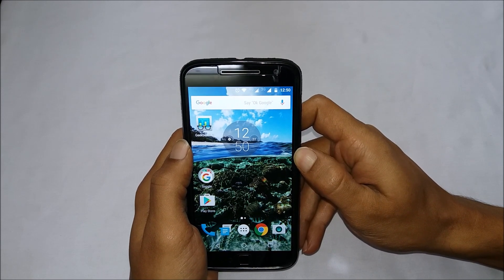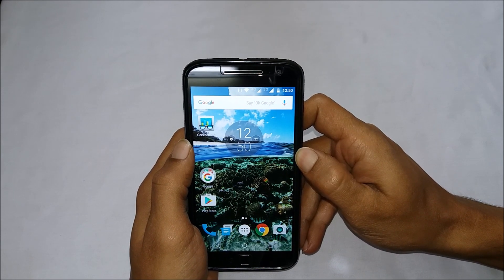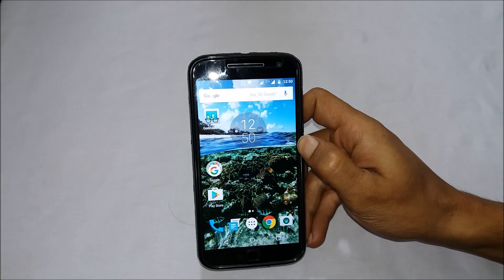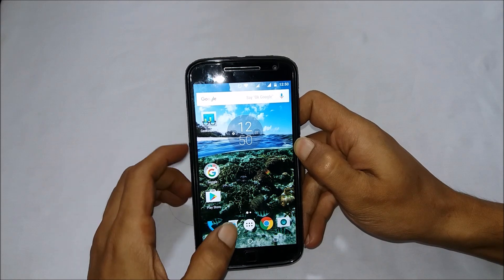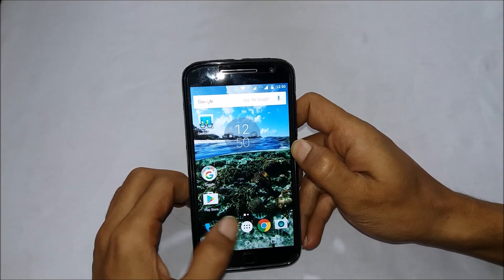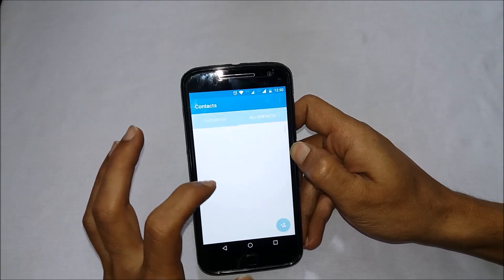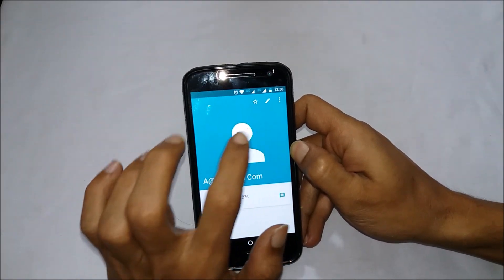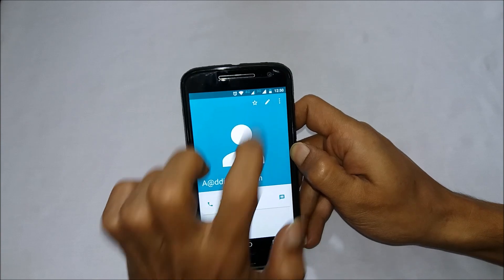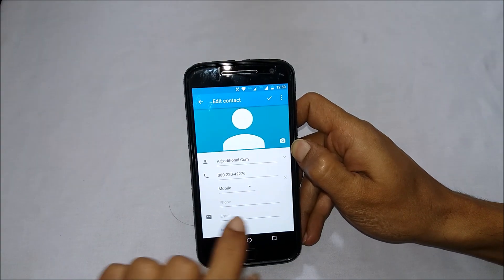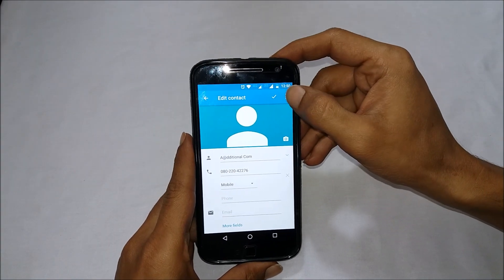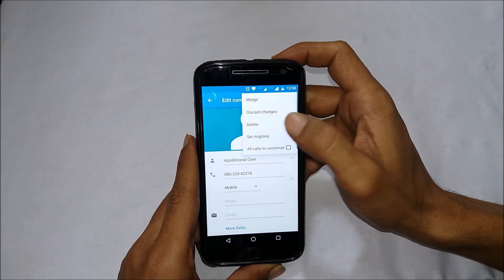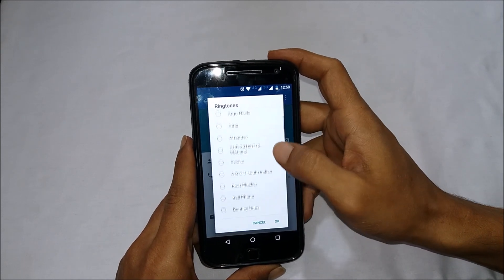Moto G4 and Moto G4 Plus also provides an option to set different ringtones for different contacts. If you would like to set a custom ringtone for a specific contact, go to the contact you want and tap on Edit.